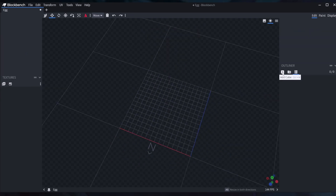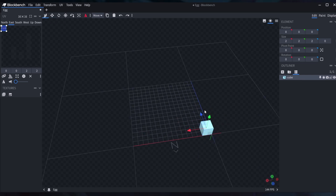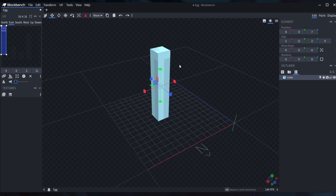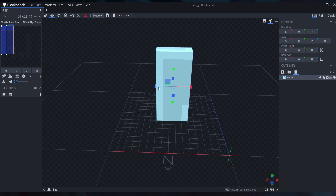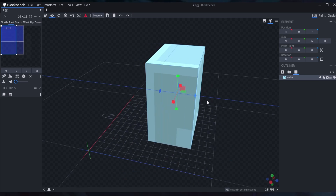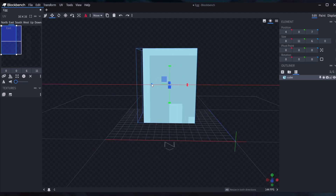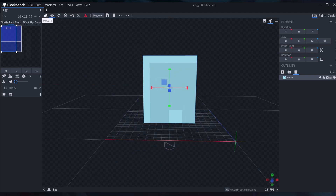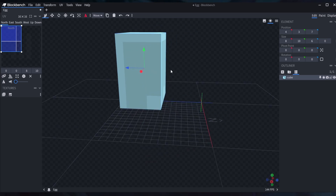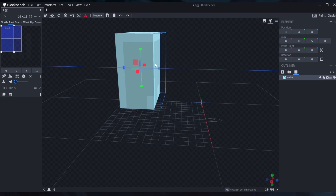Let's get started. You start by adding a cube, moving it to the center. We're making Among Us, so we're going to make it a little bit chunky — a little bit skinnier and a little bit shorter. Move it up, and we have the body. Actually, I'm going to make it a little bit skinnier.